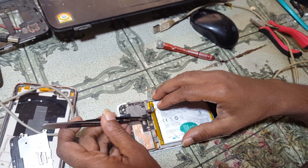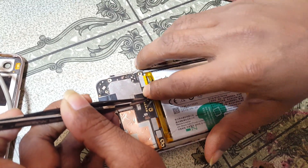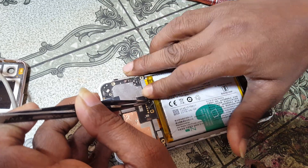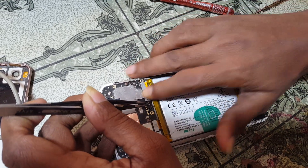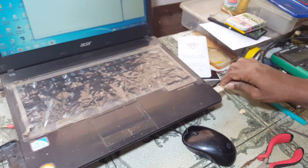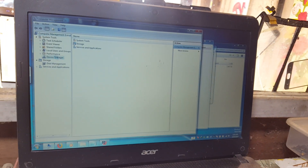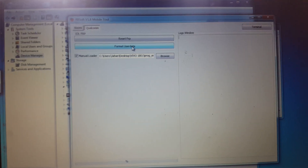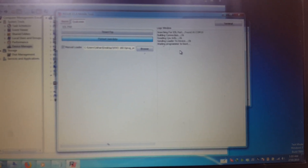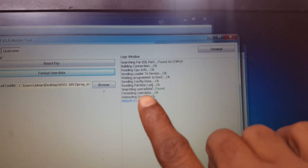Short the ADL points, then reconnect your battery and connect the USB cable. Open Device Manager — as you can see the Qualcomm driver is detected. Now simply go to your tool, click Format User Data, and wait.